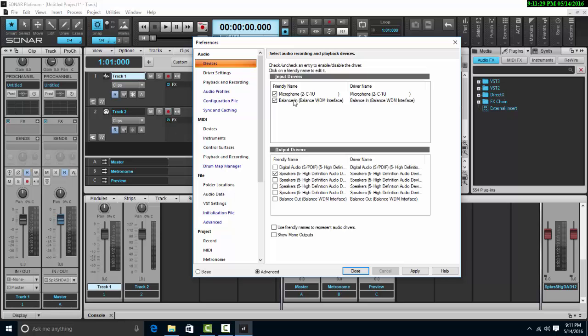The Propellerhead balance is a two-input audio interface, and the C1U microphone is obviously one input.